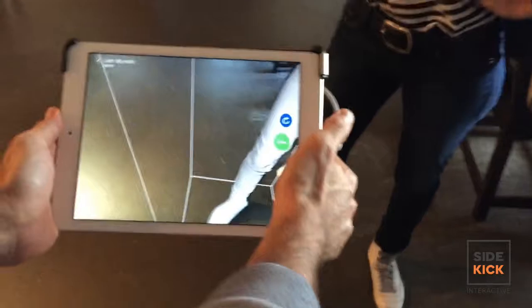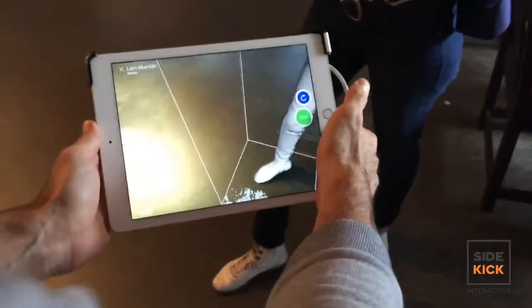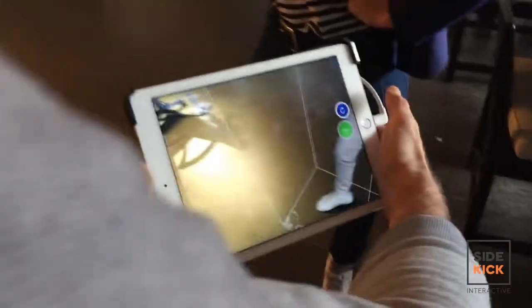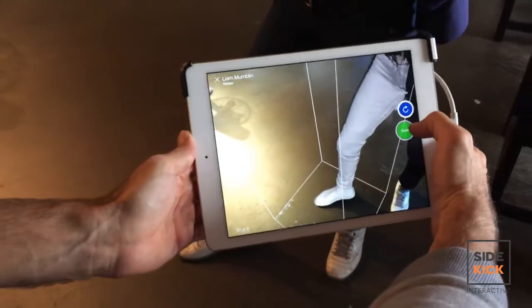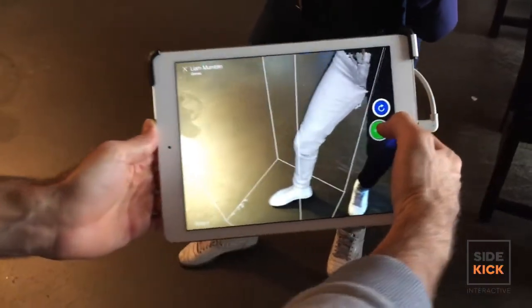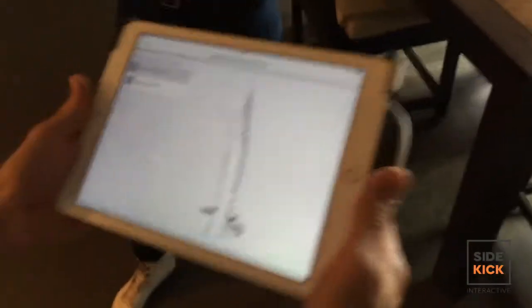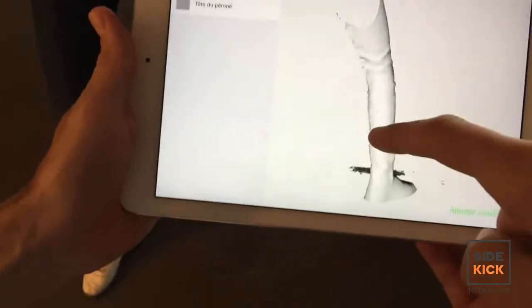They also have backups of all the data that they gather. Right after the scanning process, they're immediately able to play with the 3D model that they've created with the scan.